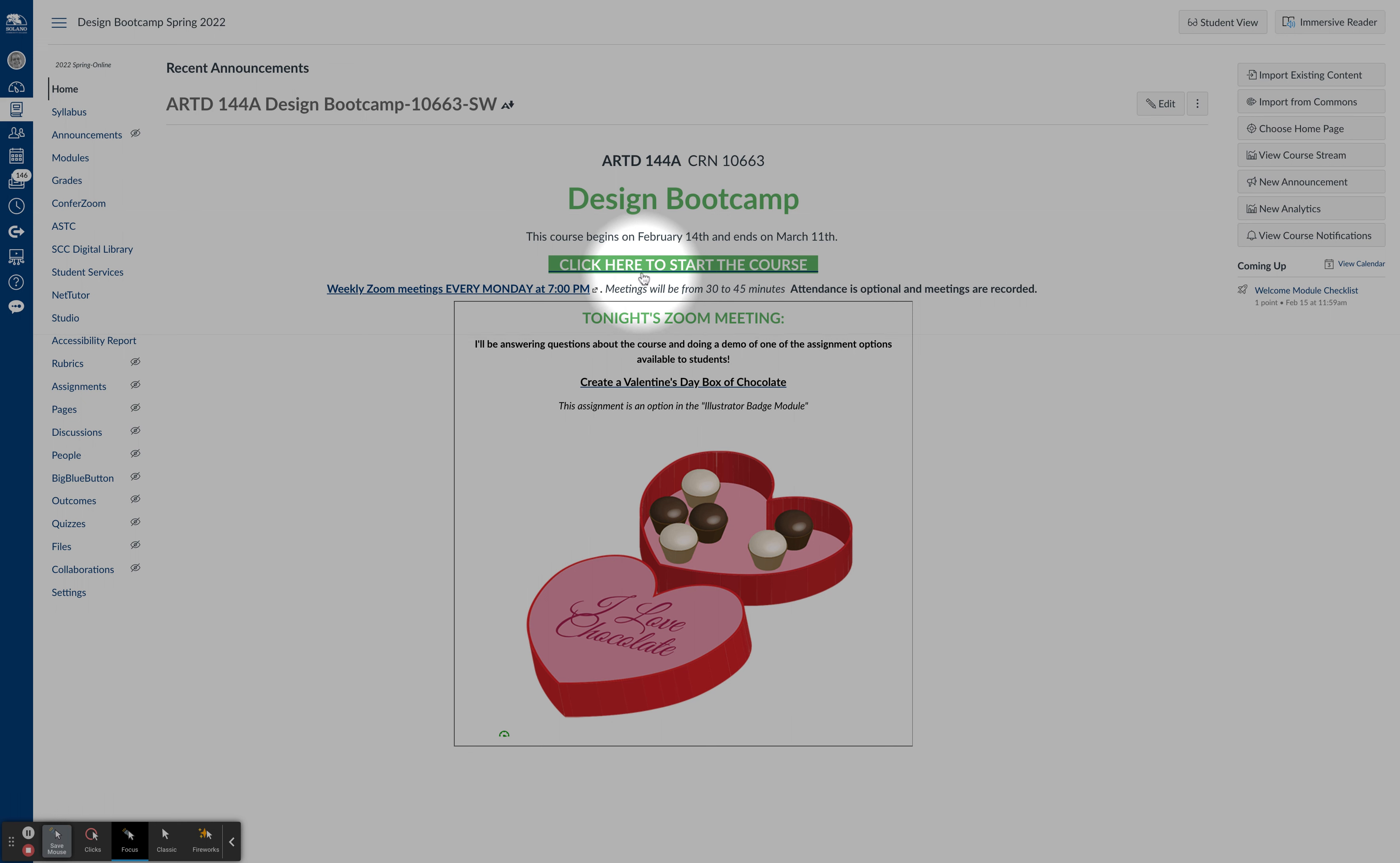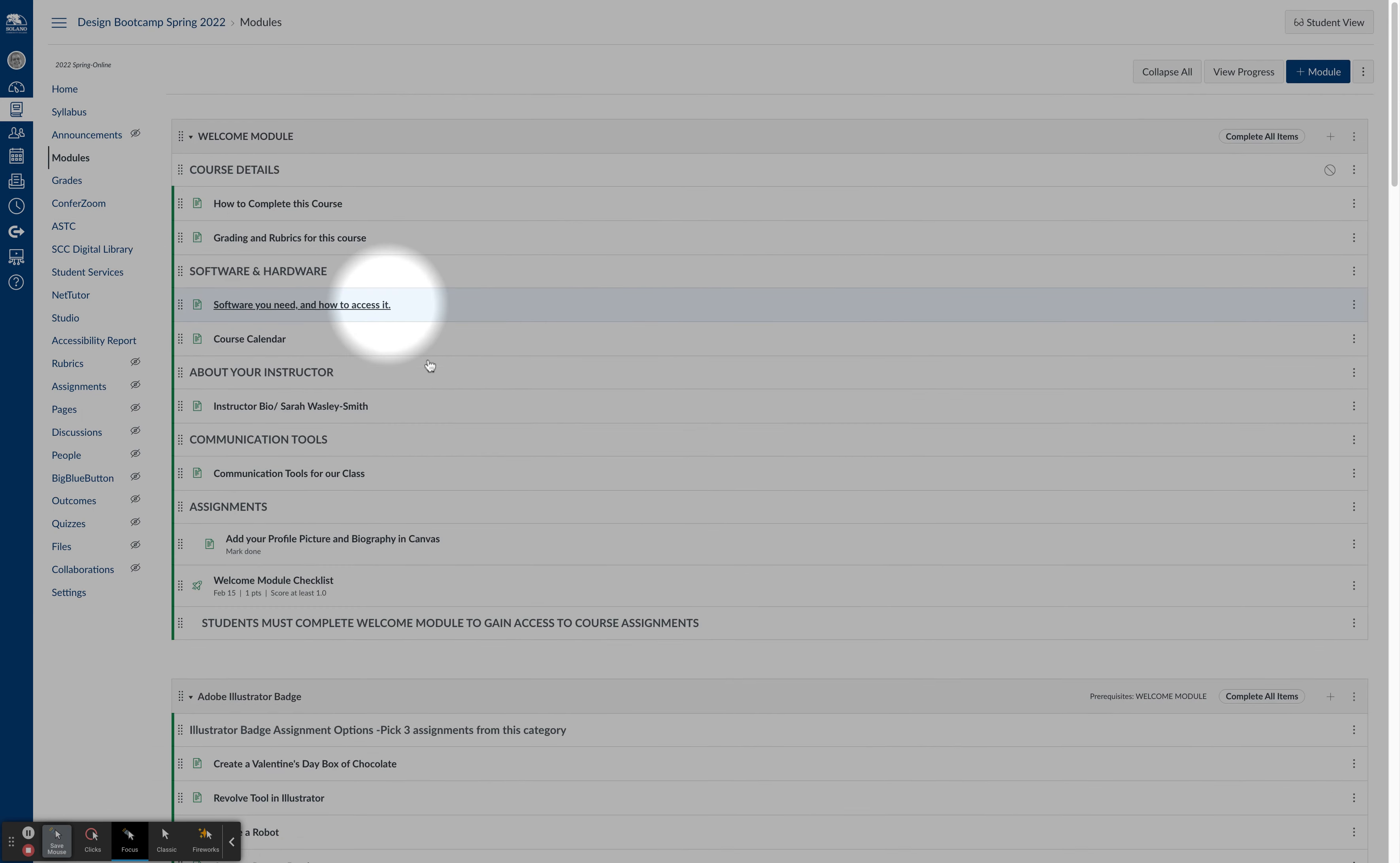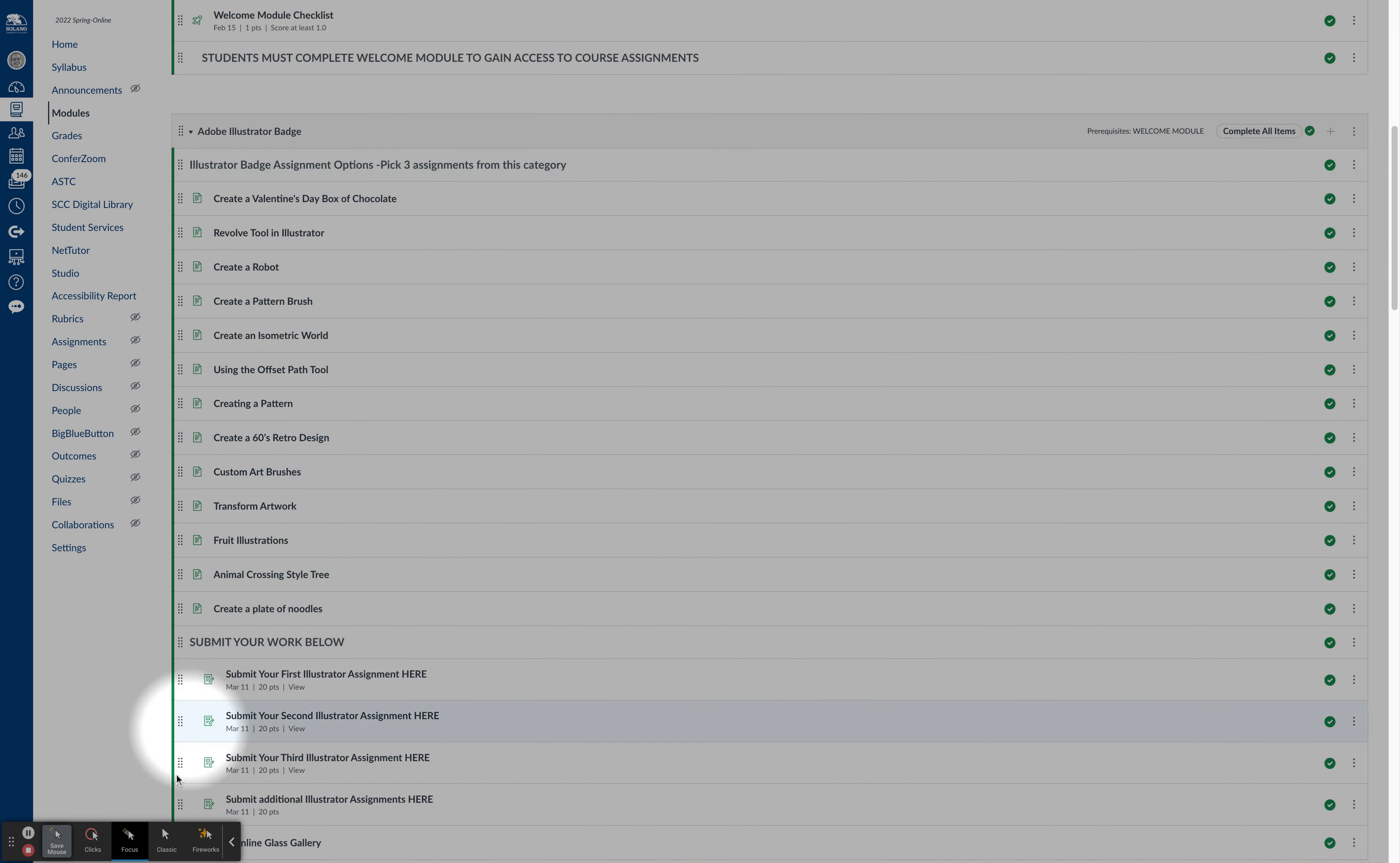The way the course works is it's sort of badge based. I'm going to show you the view that you won't be able to get into the assignment views until you complete the welcome module. I'm going to dive in here and click on modules.